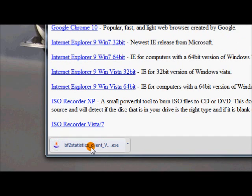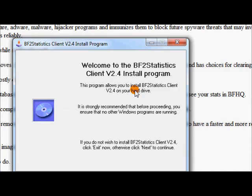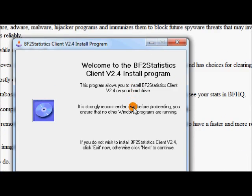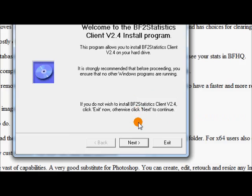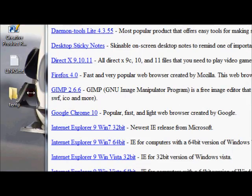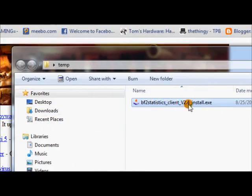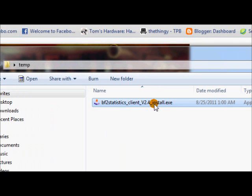It's done downloading. What you want to do is you want to run it. And I'll show you what the icon looks like. This is what it's going to look like when it's downloaded.